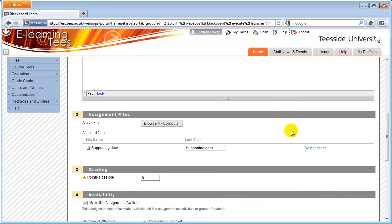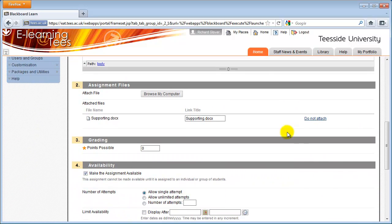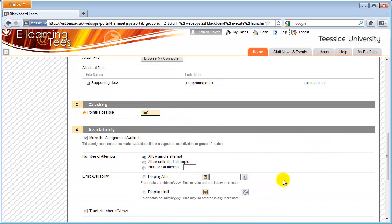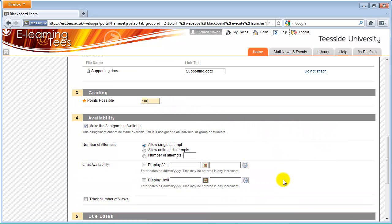In the Grading section, enter the number of points possible for the assignment. If you're marking out of 100, then enter 100. In the Availability section, Make the Assignment Available should already be ticked. If you don't want to make the assignment available just yet, you can untick this box or use the Limit Availability options below. These options will automatically show and hide the assignment to students based on the date and time you choose.